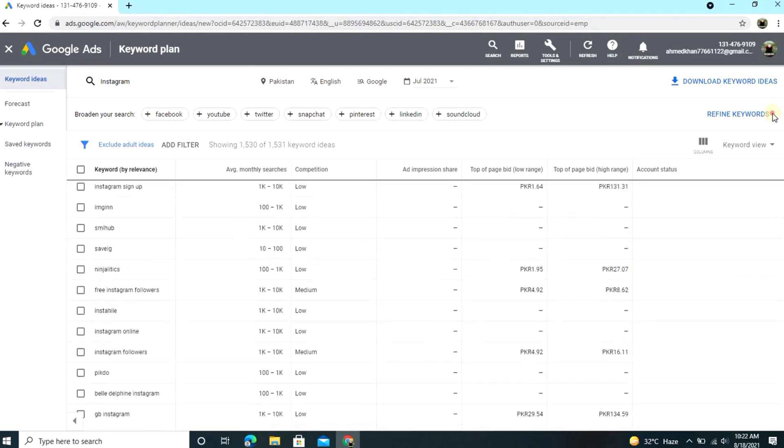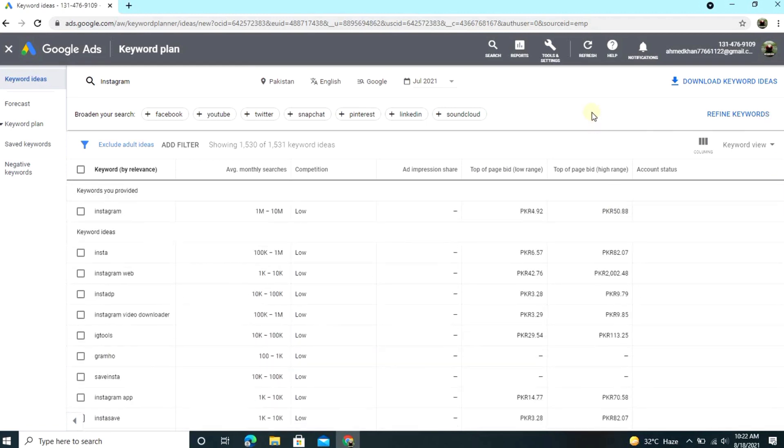So guys, this is the way to find any keyword on Google Keyword Planner. So I hope you enjoy this video.